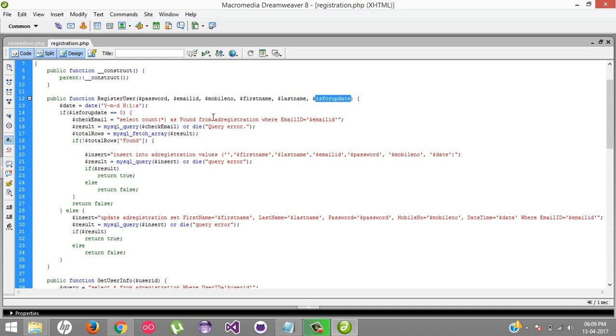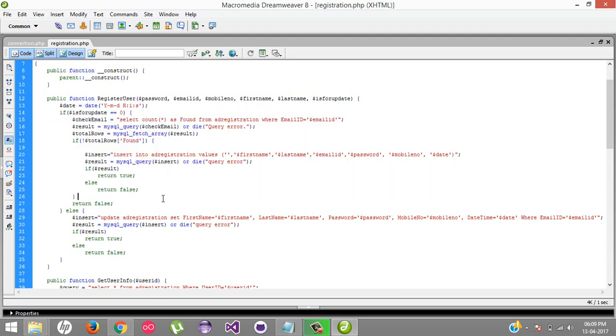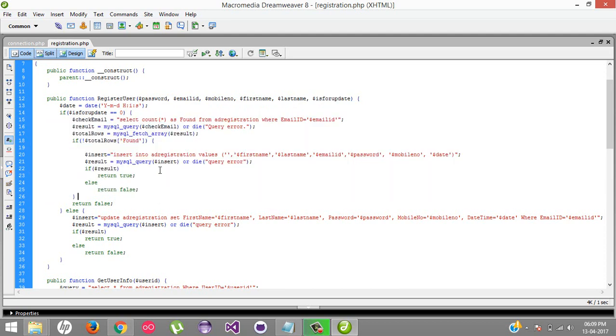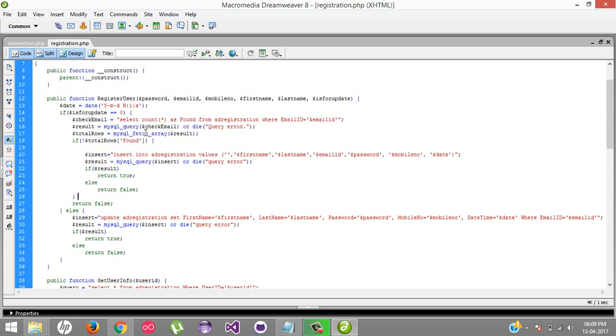It accepts password, email ID, mobile number, first name, last name, and is_for_update. This parameter decides whether the user wants to update his profile or is a new user. According to this parameter, we fire a query SQL statement.